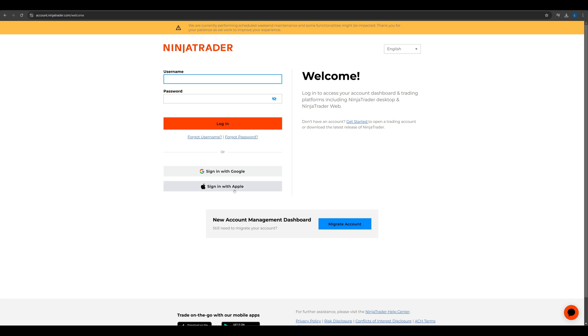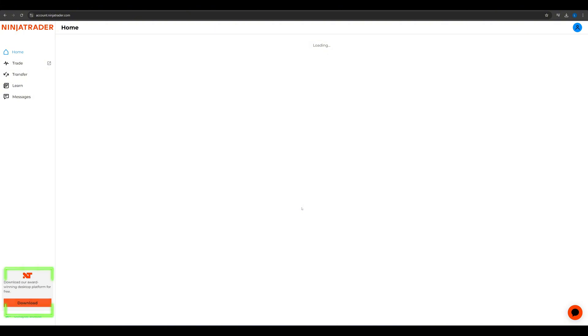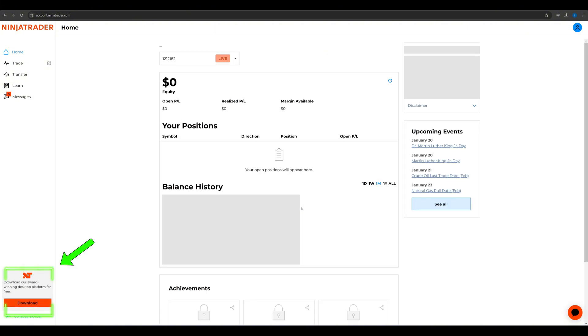Open an account with NinjaTrader if you haven't already. Once you're logged in, scroll to the bottom left corner of the page where you'll find the option to download the NinjaTrader platform. Download and install it on your computer.